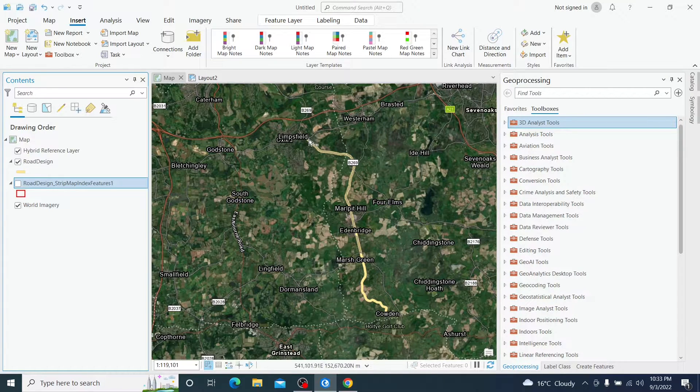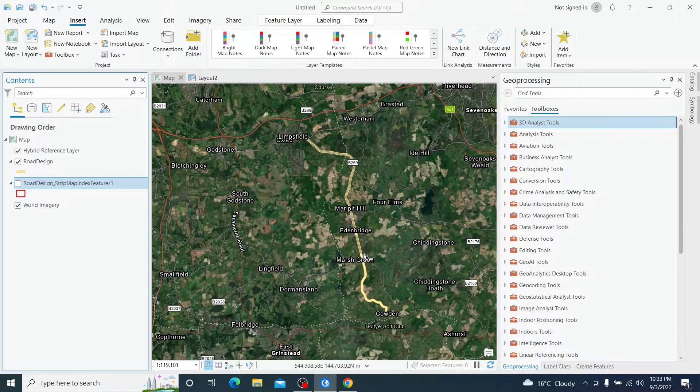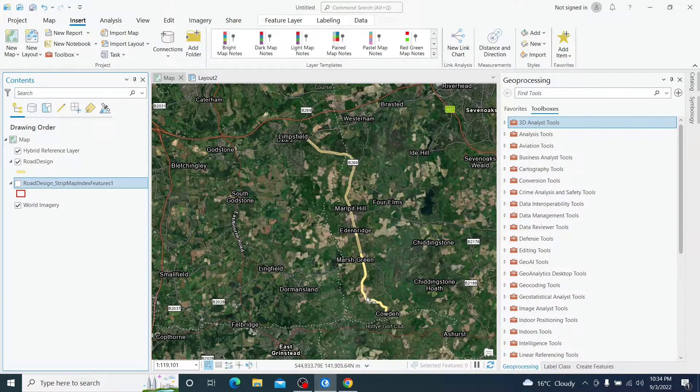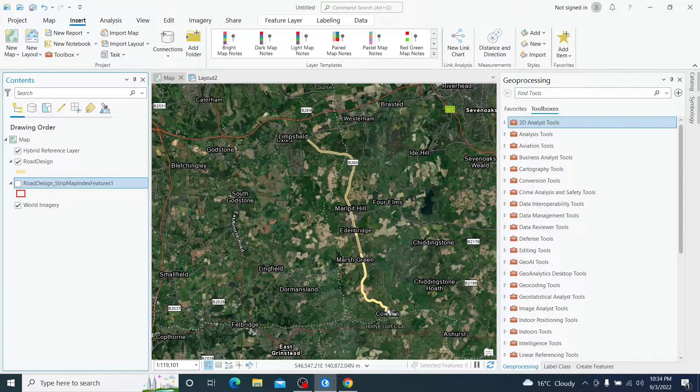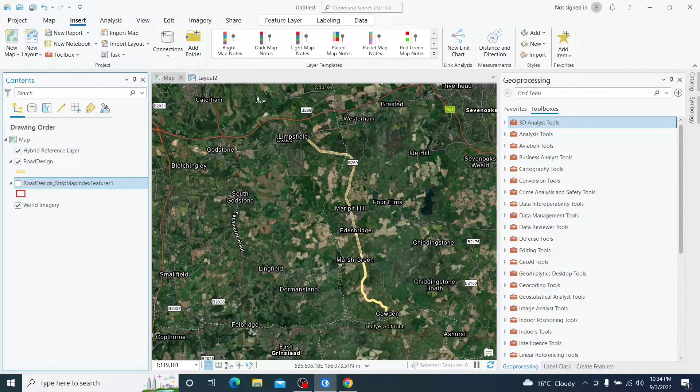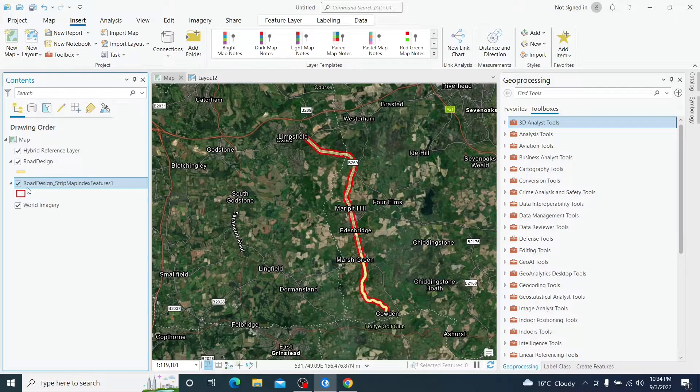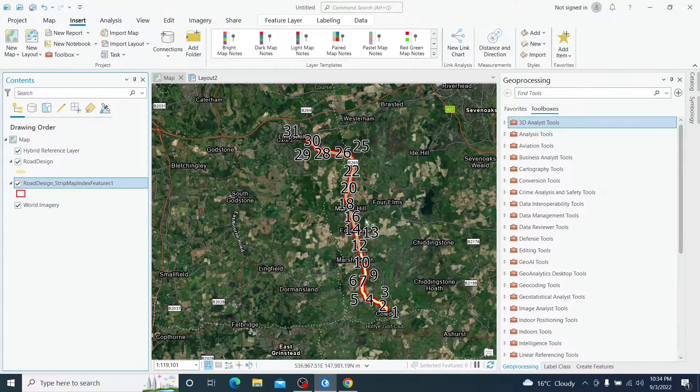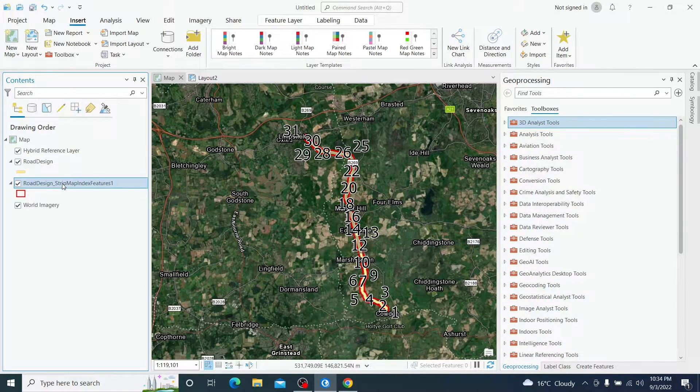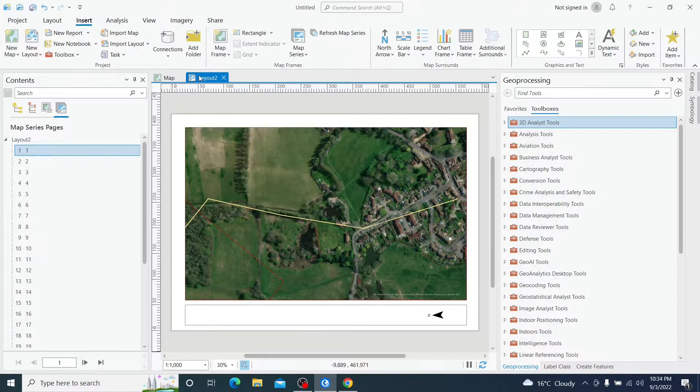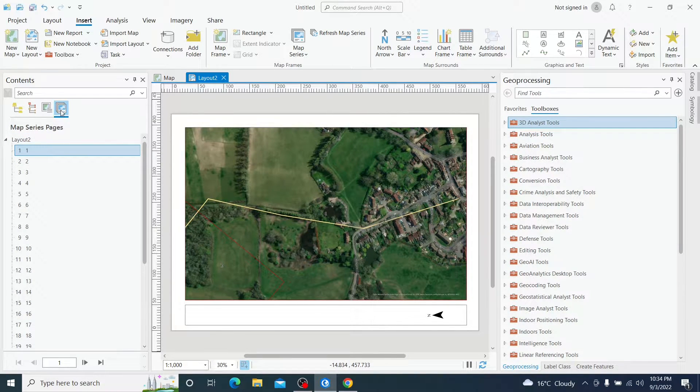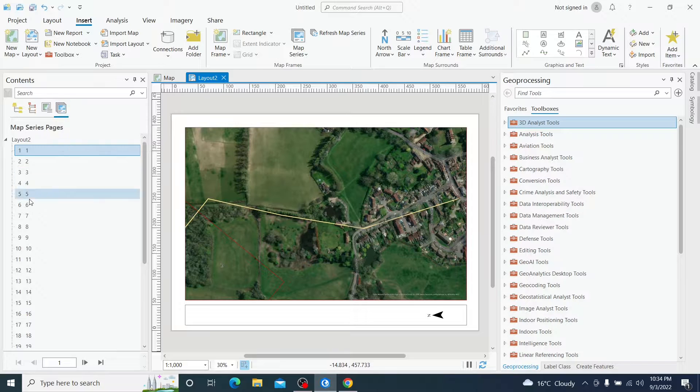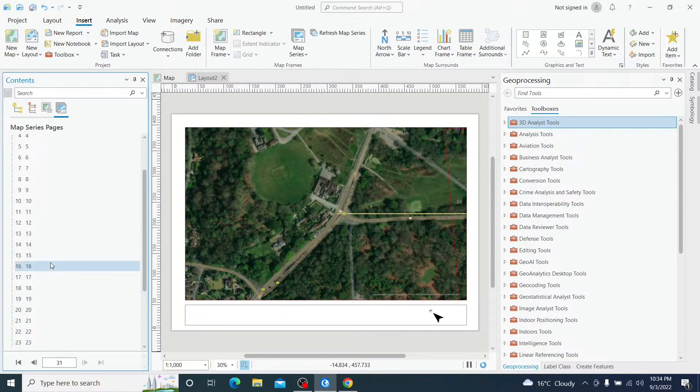Basically we are going to print all this design, all this path design into separate maps in scale 1 by 1000. Here I have created this strip index and it is related with the map series and I have also created 31 pages.